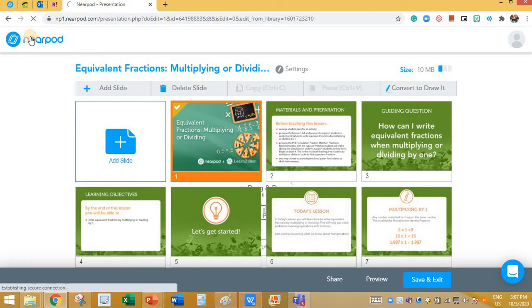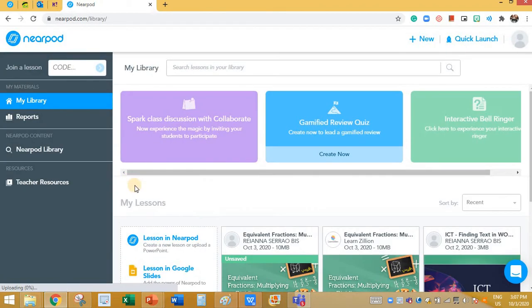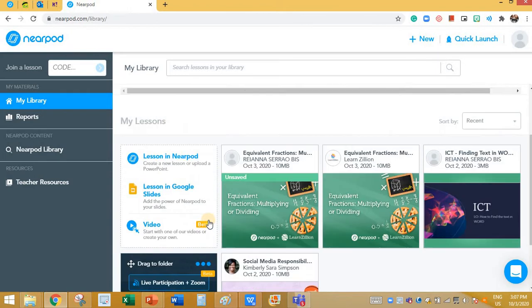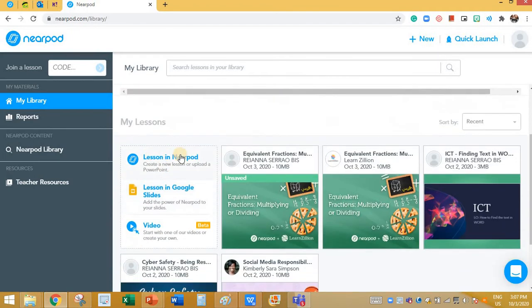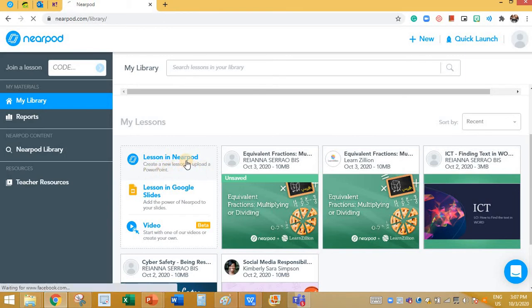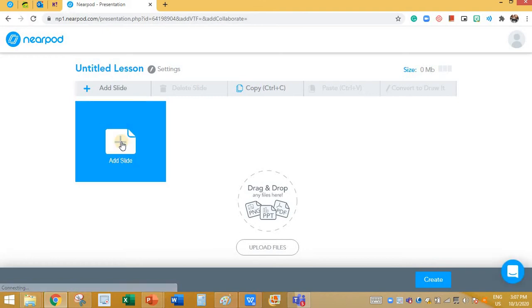Click on Nearpod here, and then click on Lesson in Nearpod. You can create a new lesson or upload a PowerPoint by clicking over here. Once you click here, you can click on Add Slide.